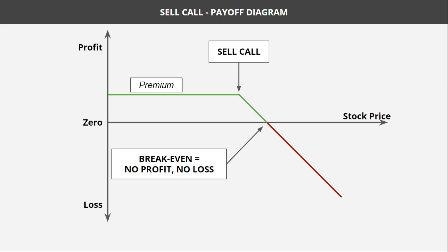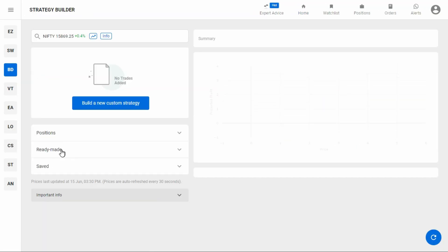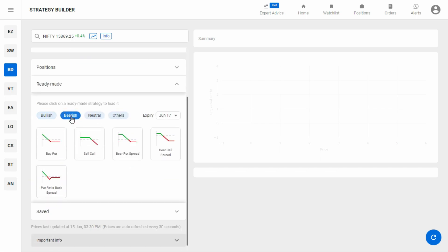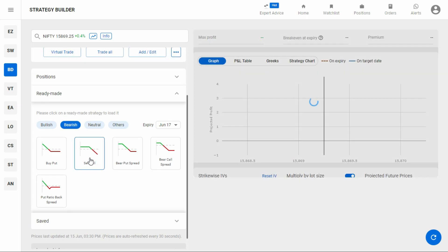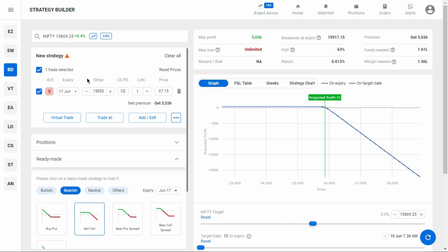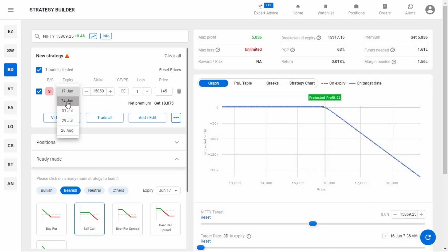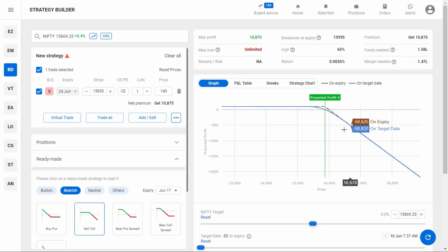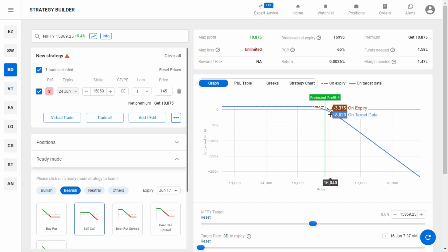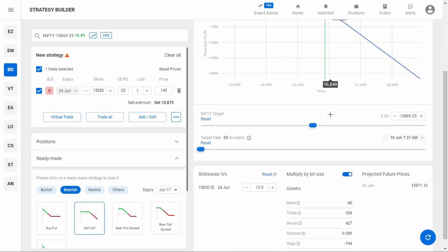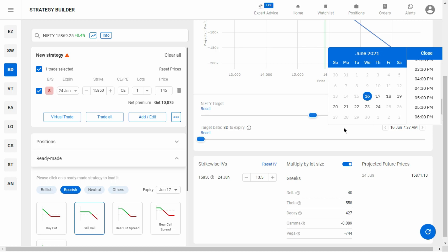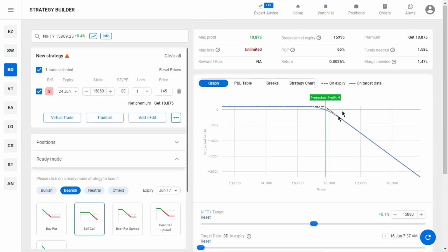Let's see how to build this strategy in the strategy builder. Go to the readymade strategy section — under bearish view, you can find the sell call strategy. Click on it and the strategy gets loaded. You can change the strike price using the plus and minus buttons, and change the expiry from the expiry selector. The brown line indicates profit or loss at expiry, and the blue line shows profit and loss on a particular target date. You can select the target date and time from the date-time picker, select your target price, and analyze your projected P&L. It also shows max profit, max loss, break-even, probability of profit, and the premium received.